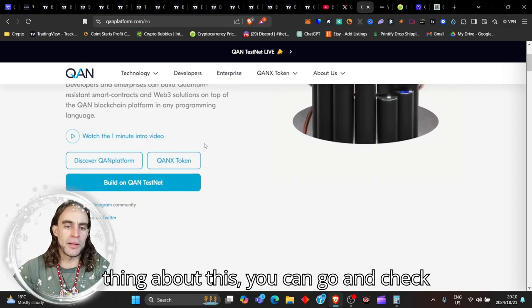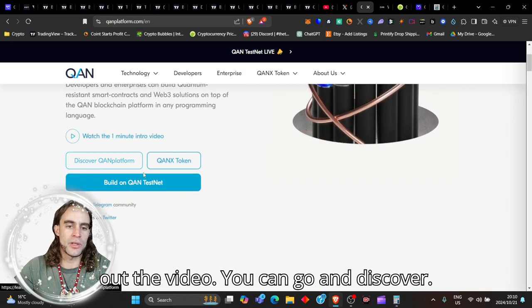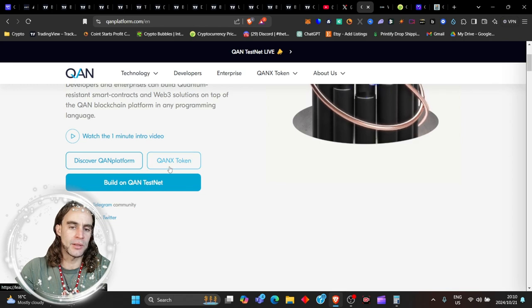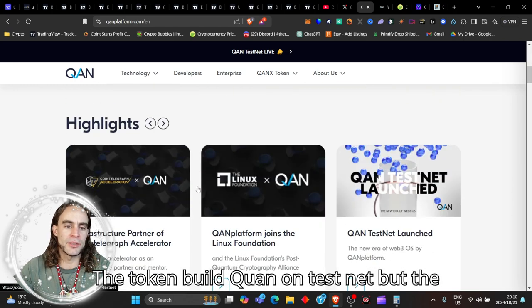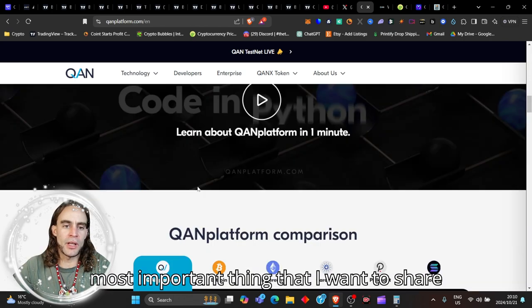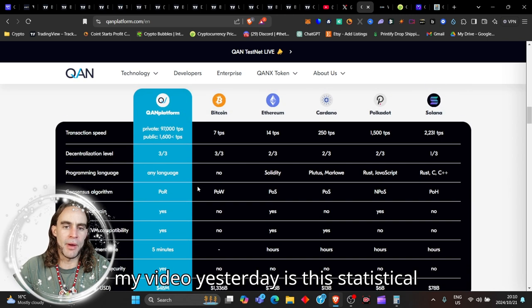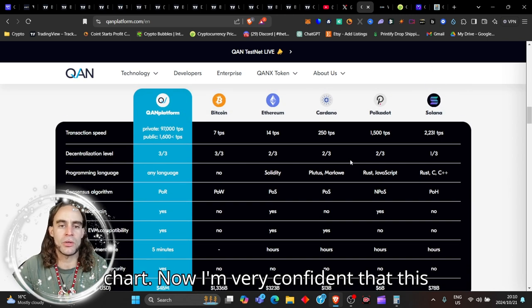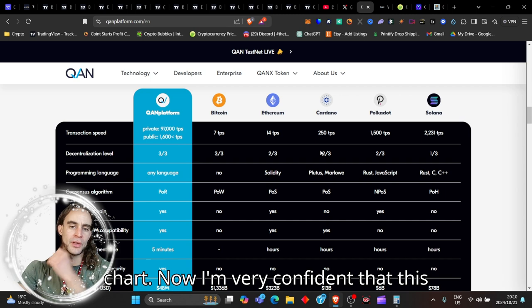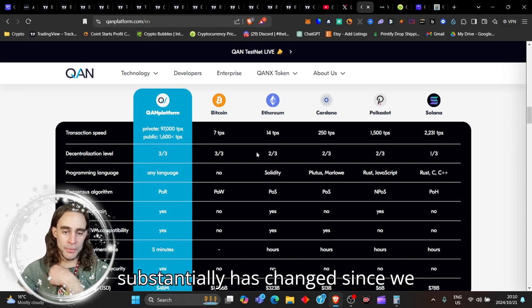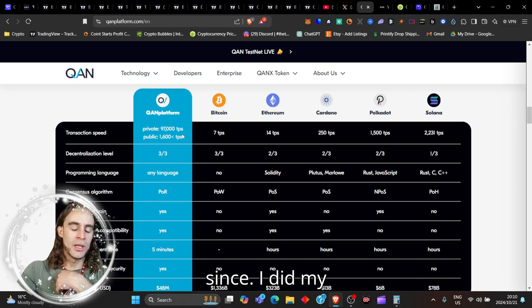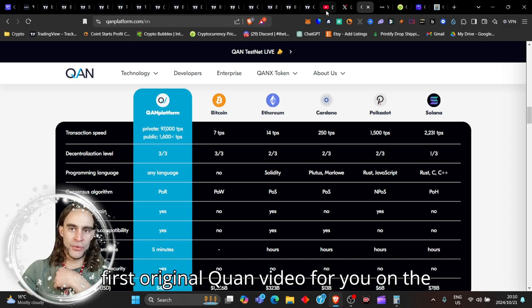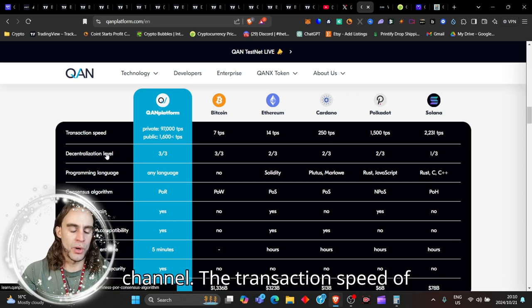Developers and enterprises can build quantum resistant smart contracts and Web3 solutions on top of the QUAN blockchain platform in any programming language. So the cool thing about this, you can go and check out the video, discover QUAN, check out their token, build QUAN on Testnet. But the most important thing that I want to share with you, and I did share this with you in my video yesterday, is this statistical chart. Now I'm very confident that this substantially has changed since I did my first original QUAN video for you on the channel.